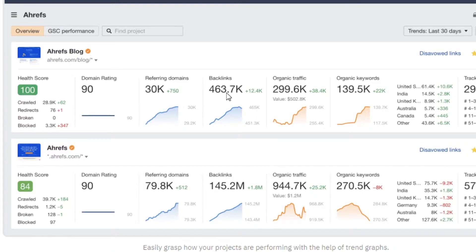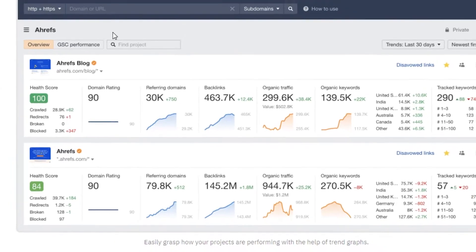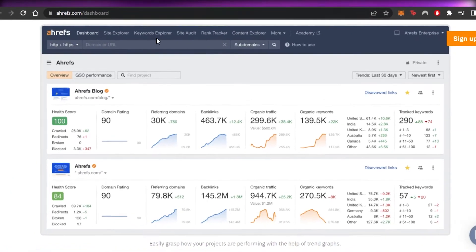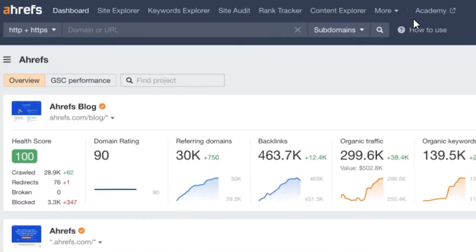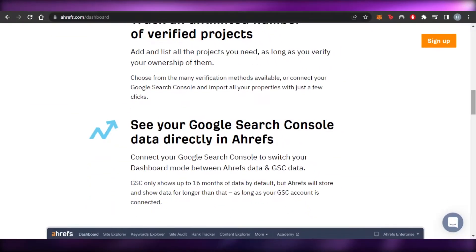The CPM we're generating from backlinks will be shown here, along with organic traffic, organic keywords, all tracked keywords, and locations and regions. This is how the dashboard looks — we have site explorer, keyword explorer, site audit, rank tracker, content explorer, and more.